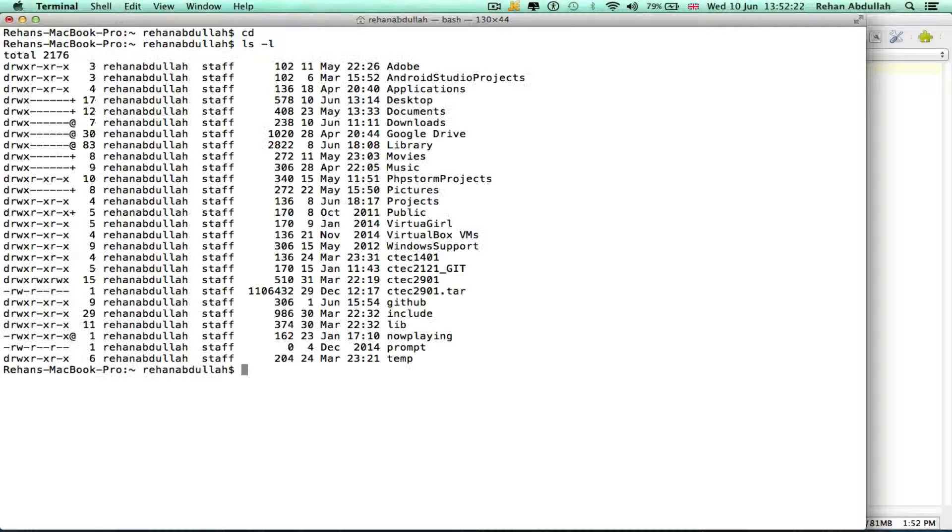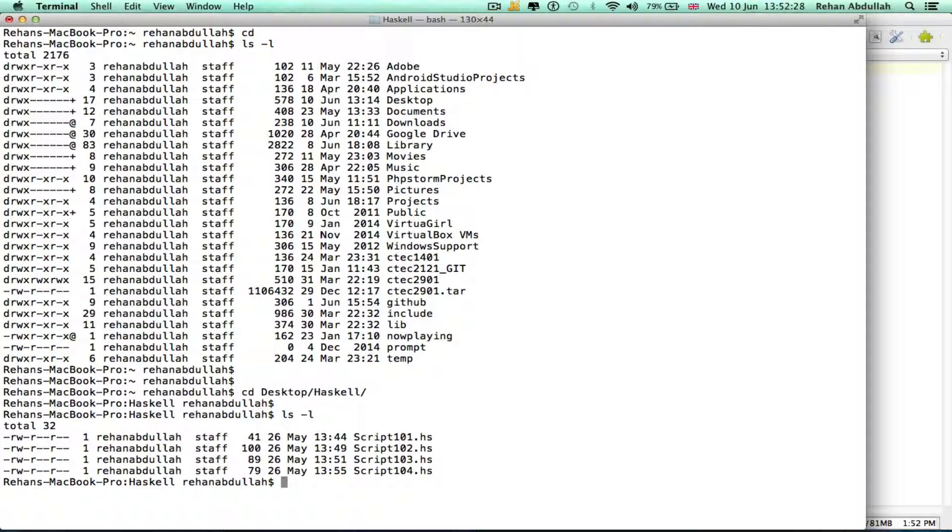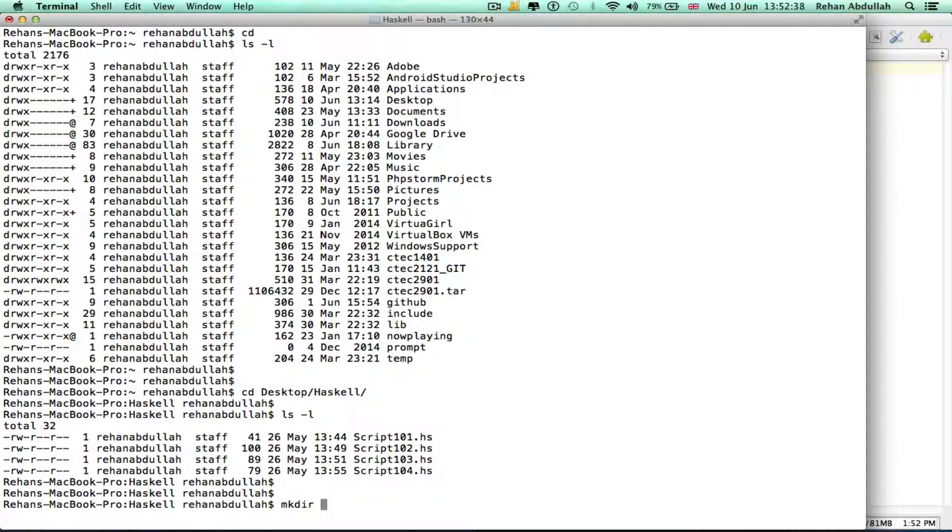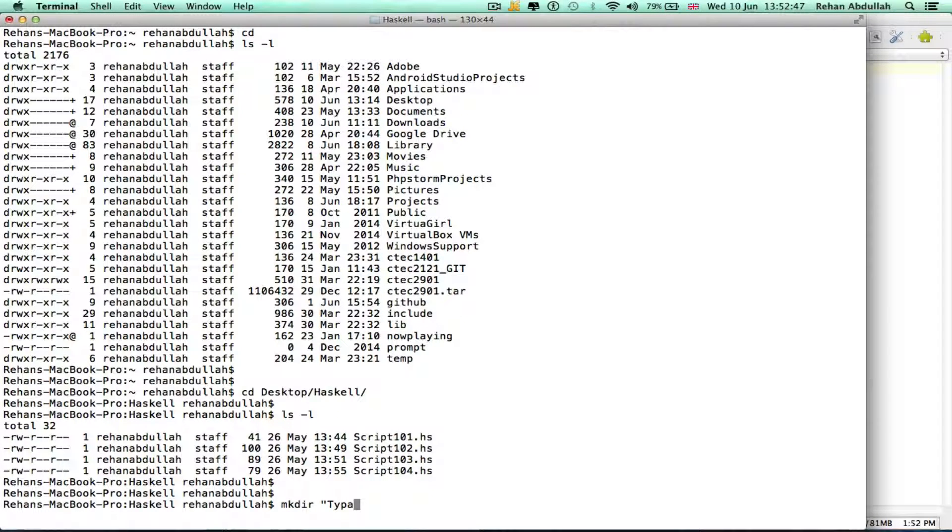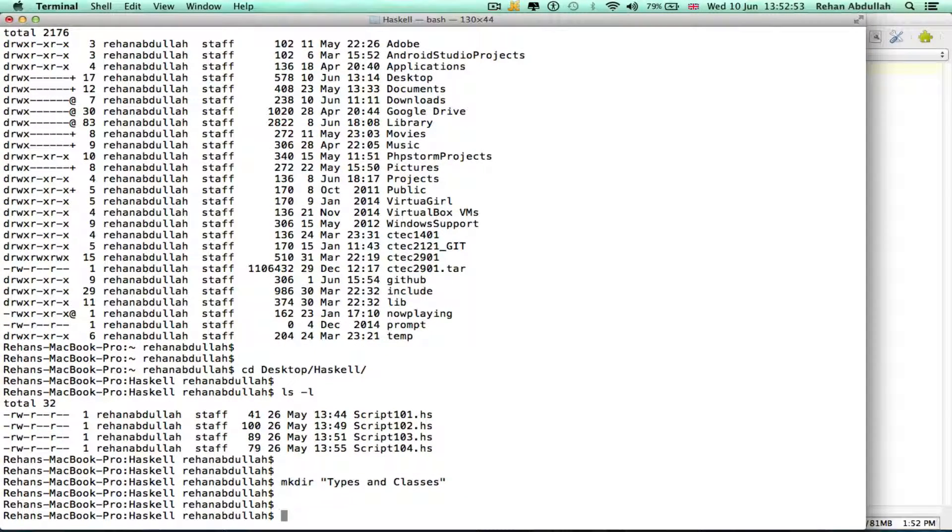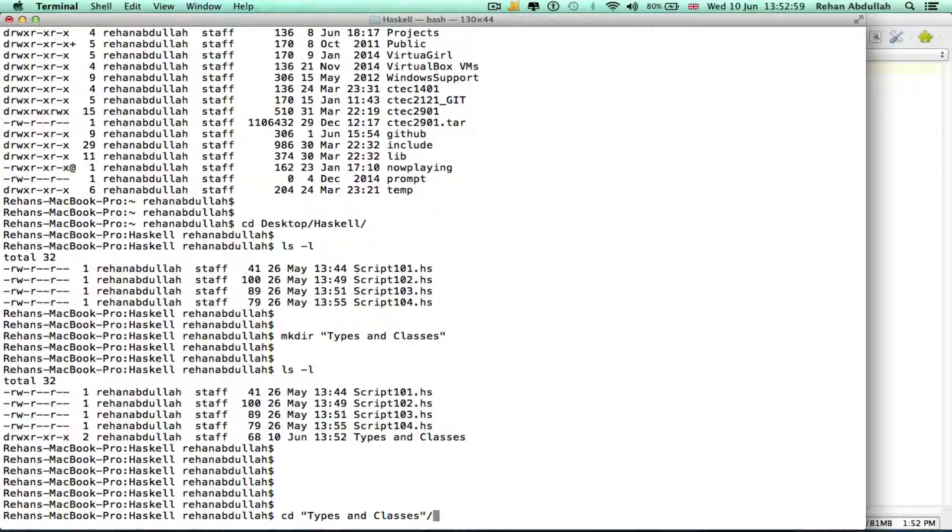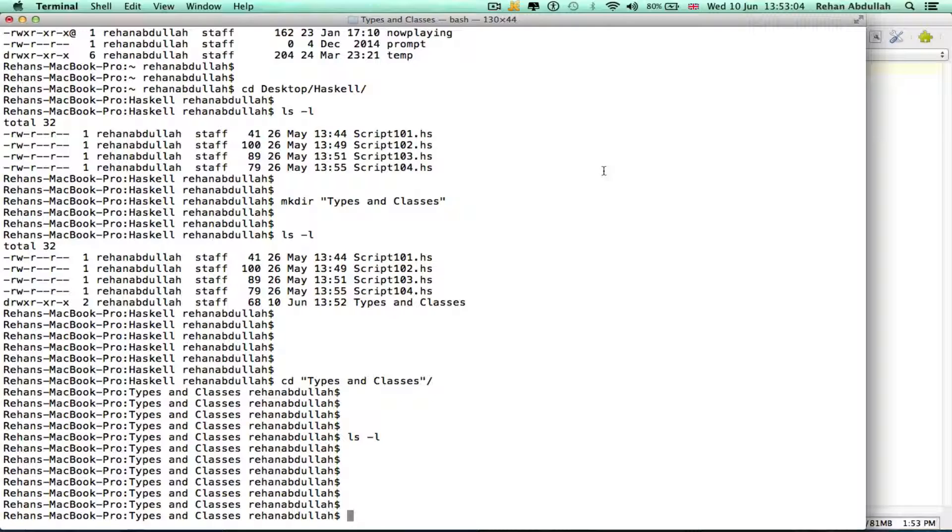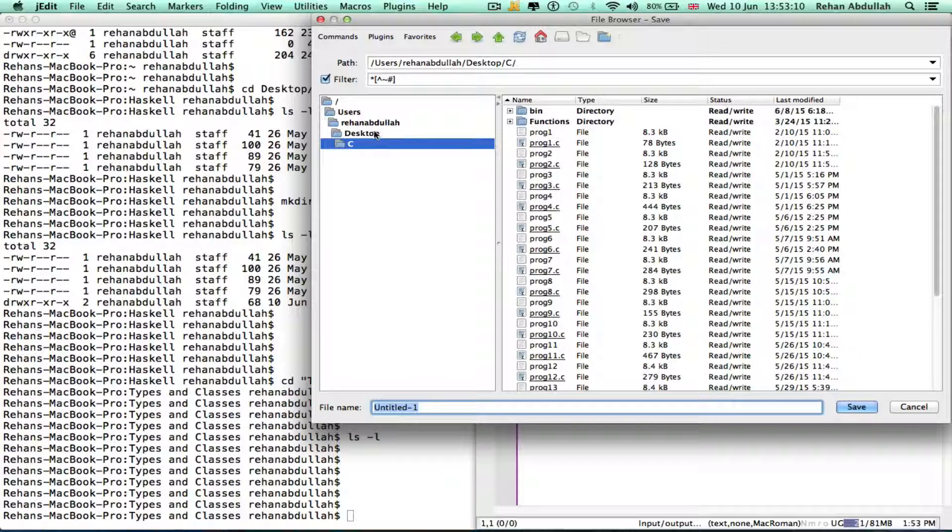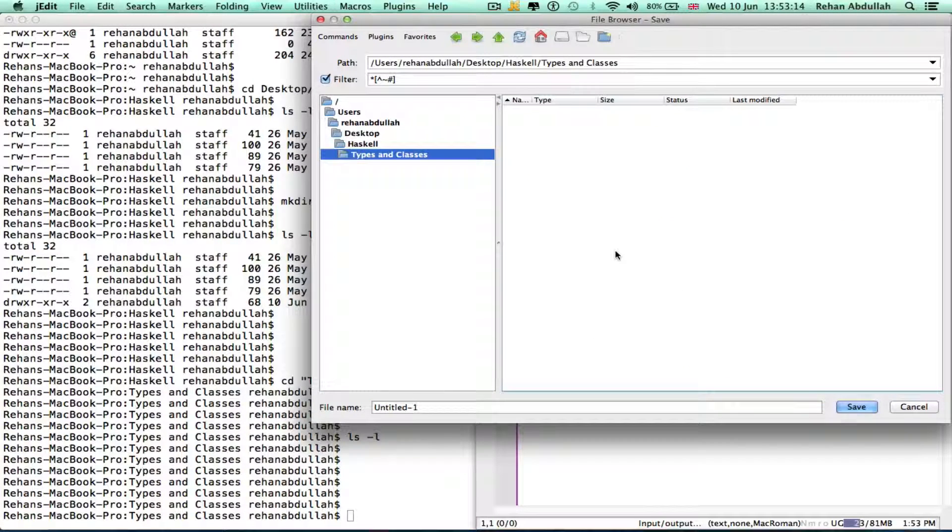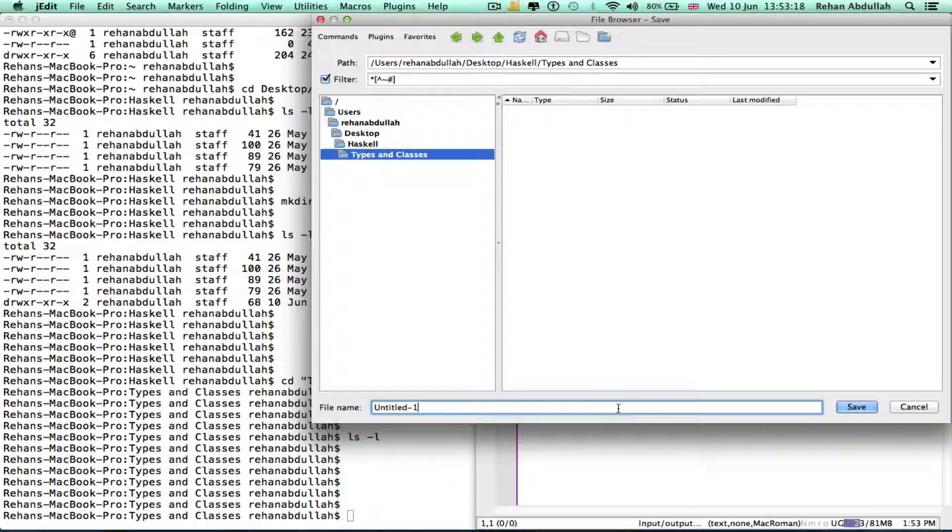So cd... we have all of that already. Okay, let's make a directory. Okay, now I can go into that, cd types and classes. And I can go into JEdit, save this as... go into desktop Haskell types of classes and save this as add for the time being.